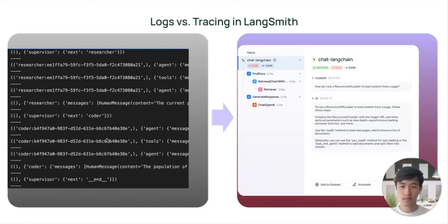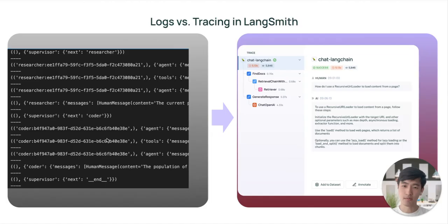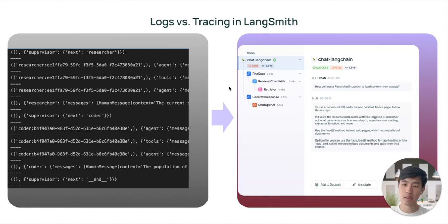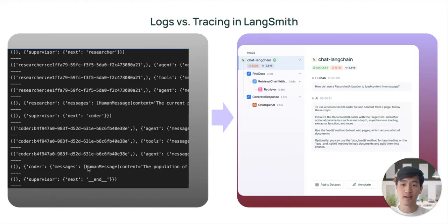Traces can be thought of as logs for your application. The LangChain team has put a lot of effort into the UX for displaying traces. This is because traditional logs can be difficult to parse for LLM applications. If you've ever had to dig through huge, unformatted stack traces for an LLM application, you know that there can be a lot of text to read through.